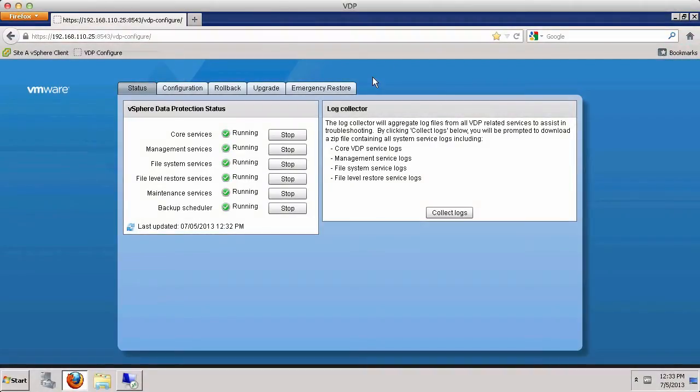Welcome to our demonstration on how to restore a virtual machine directly to a VMware vSphere host using VMware vSphere data protection.